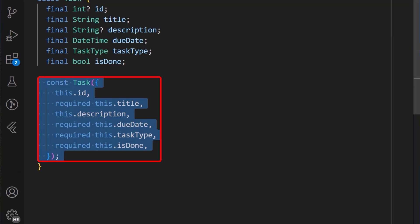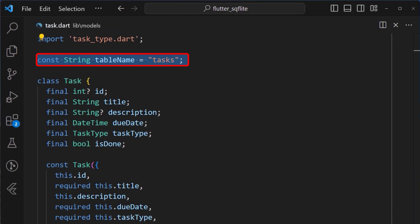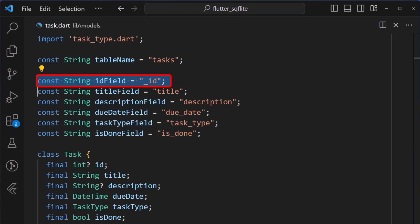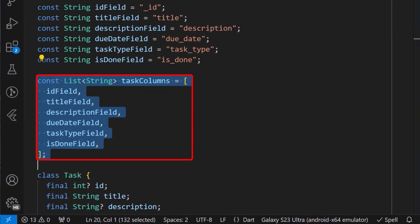Back in the task class, we can then add the constructor for all our properties. To make our implementation easier and our code cleaner, we will also define a table name, for which I have defined it as task. And we'll also define column names in the database which will correspond to the names of each property in the task model class. Notice how we define the ID field here as underscore ID. We'll also define all the columns in a list of strings, which will help us later on in our code.